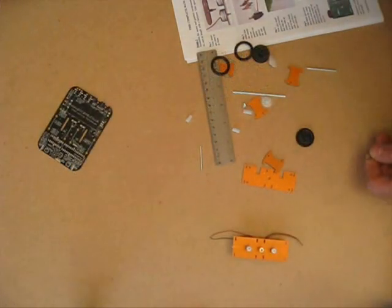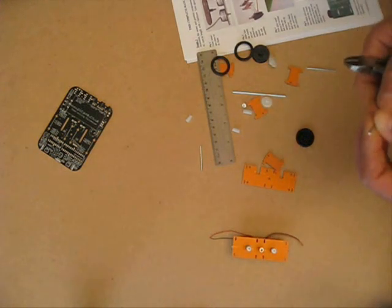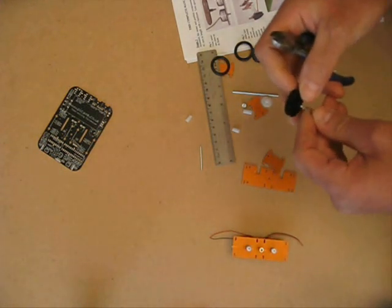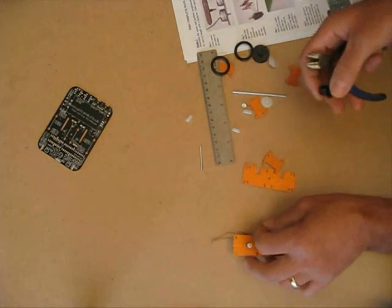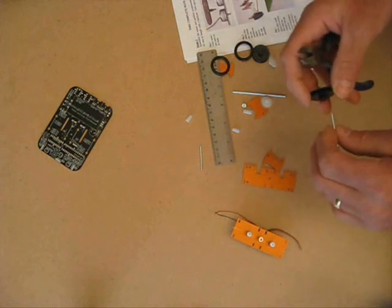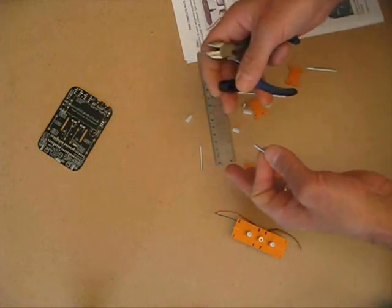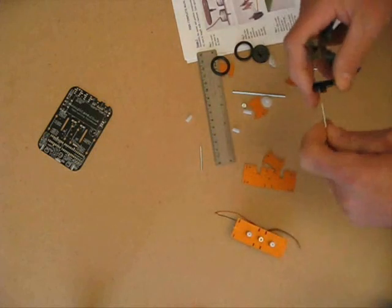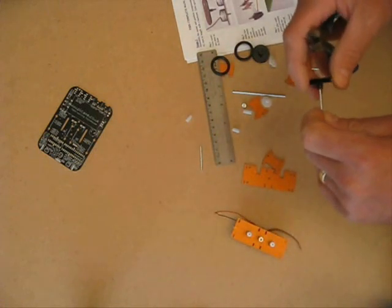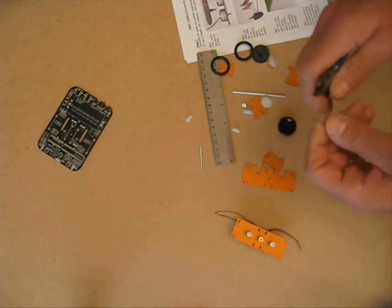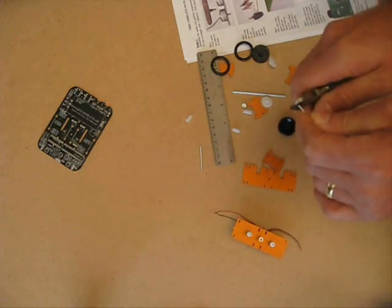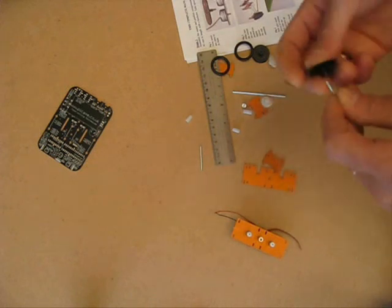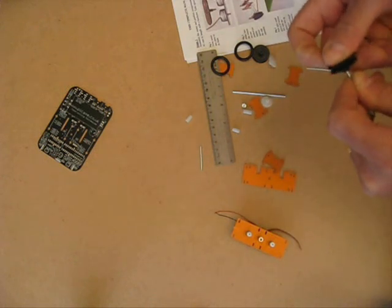One thing I did find was that because the plastic fitting tight around the axle and the worm gear is quite powerful, the first thing you'll find that if the mouse gets stuck against a wall is that the worm gear will keep going but the wheel will start to slip on the axle. So I found a good idea is just to crimp up the end of the axle. It helps the wheel stay in place.